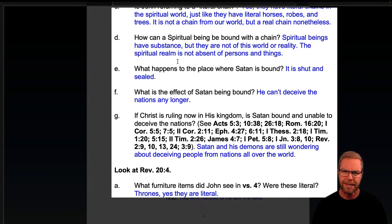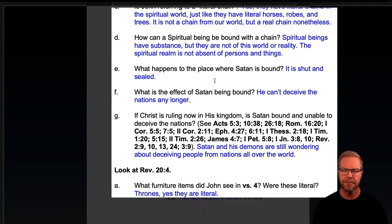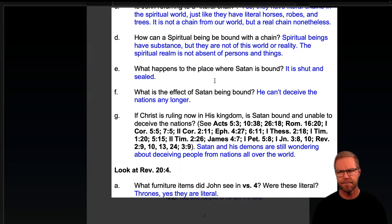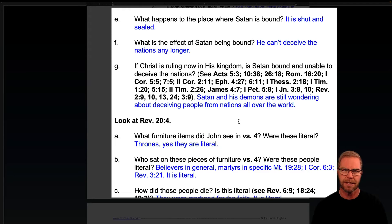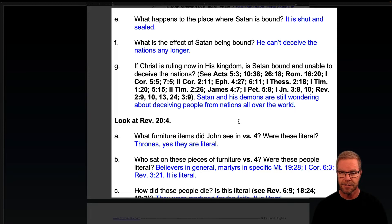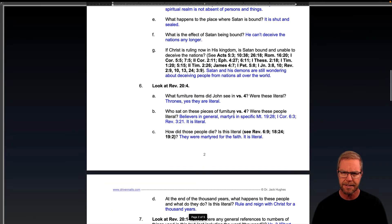How can a spiritual being be bound with a chain? Spiritual beings have substance, and they are not of this world or reality. The spiritual realm is not absent of persons and things. What happens to the place where Satan is bound? It is shut up and sealed. What is the effect of Satan being bound? He can't deceive the nations any longer. If Christ is ruling now in his kingdom, is Satan bound and unable to deceive the nations? Well, if you look at those verses, Satan and his demons are still wandering about, deceiving people from nations all over the world — so it doesn't seem like he's bound.